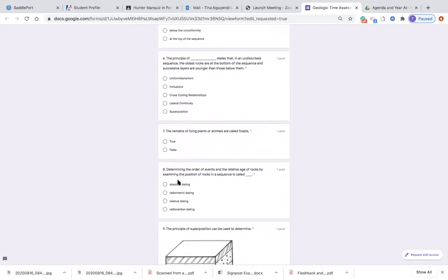Number seven: the remains of living plants or animals are called fossils. True or false?